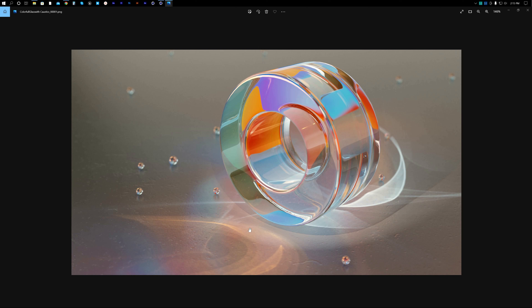Welcome to another video. This time we will make a colorful glass material with caustics on the floor in Cinema 4D and Redshift. Hope you will enjoy this tutorial — let's jump into Cinema.